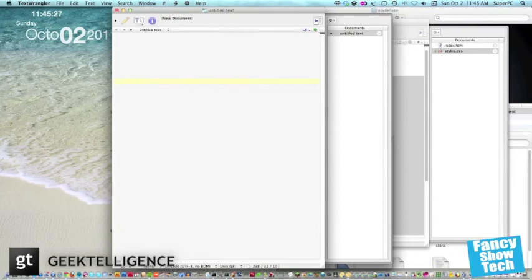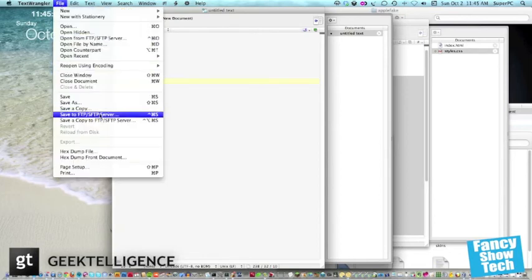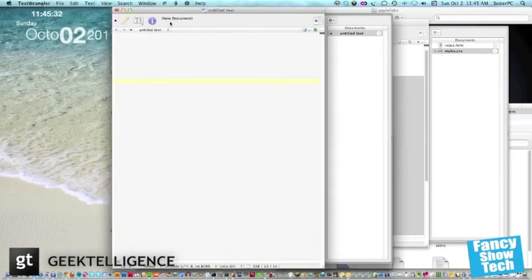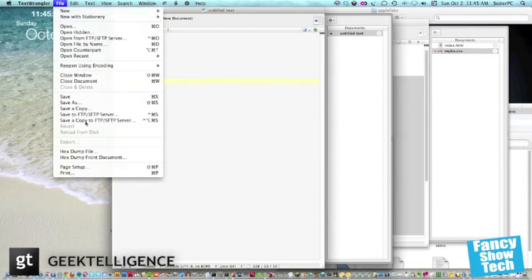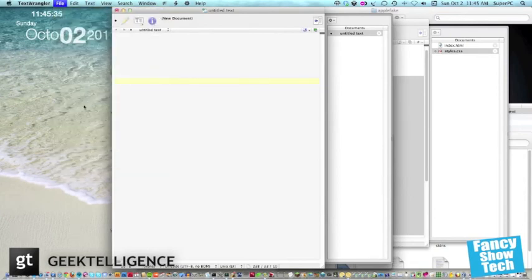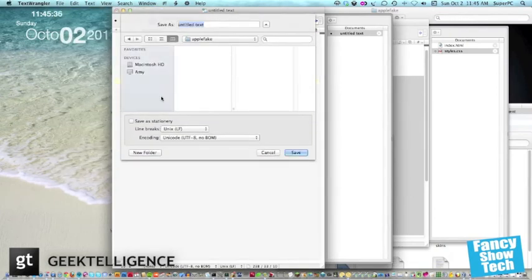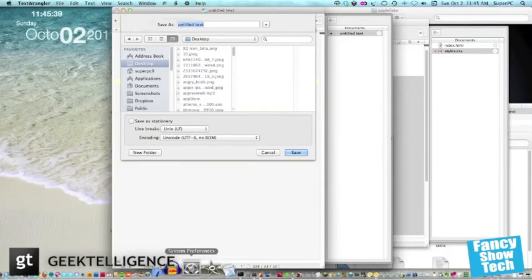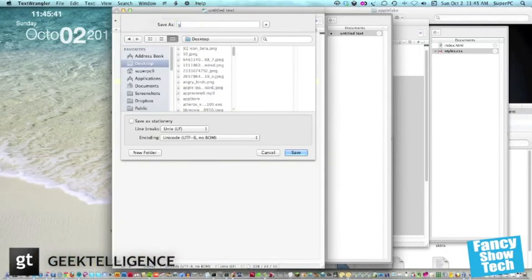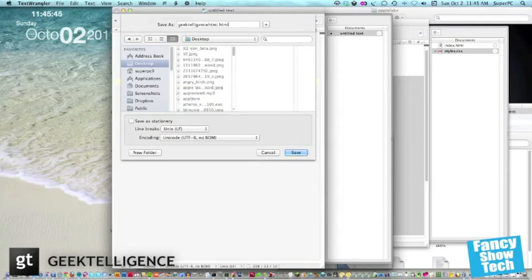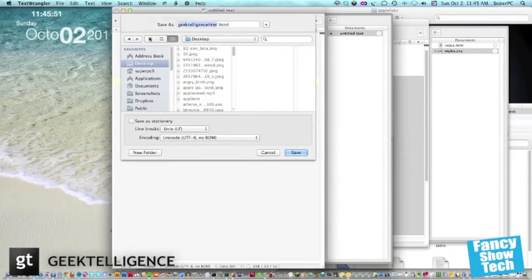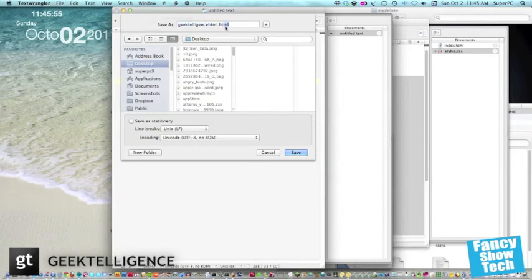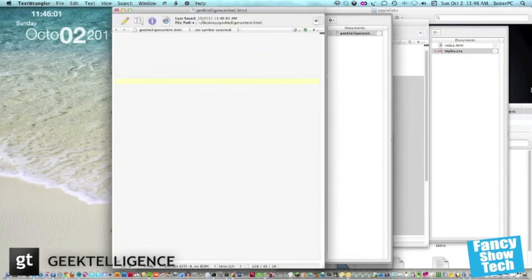Let's save it onto the desktop. TextWrangler, save as. So let's save this as geekintelligence.html. No, we need to put .html. Don't put .html or anything. HTML. Well, actually, it doesn't really matter whether you put it, but HTML looks better. I don't know, just, to me, it's weird.